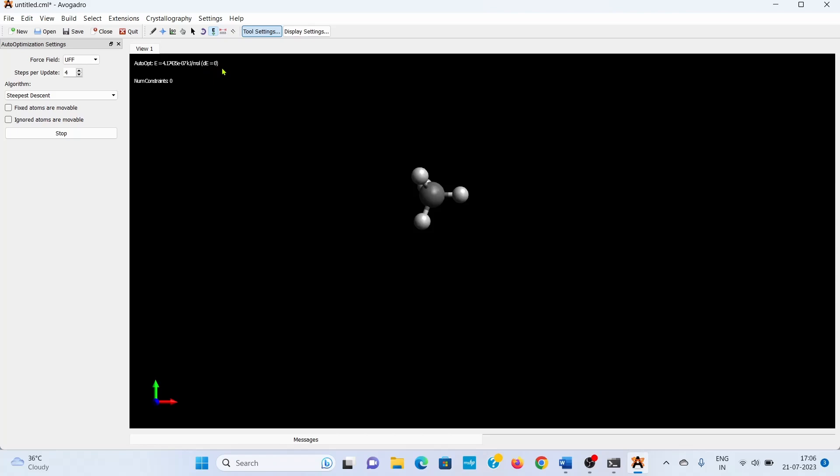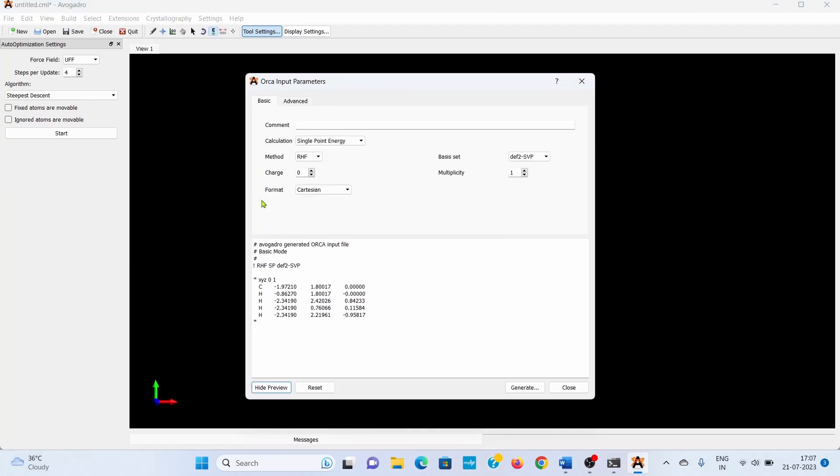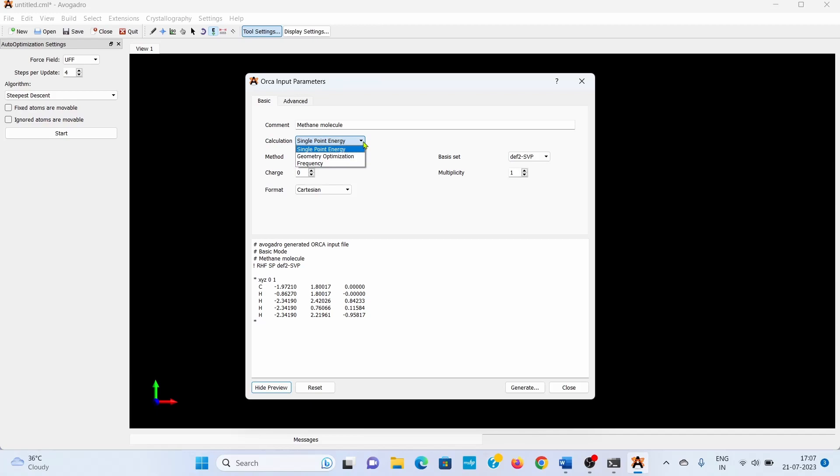Go to Extension and select 'Generate ORCA Input File.' Here you can define the charge and multiplicity and write comments. This is the methane molecule. You can do three things: single point energy calculation, geometry optimization, and frequency calculations. There is no need to optimize the geometry as we are starting from a very simple molecule. We are going directly to single point energy.